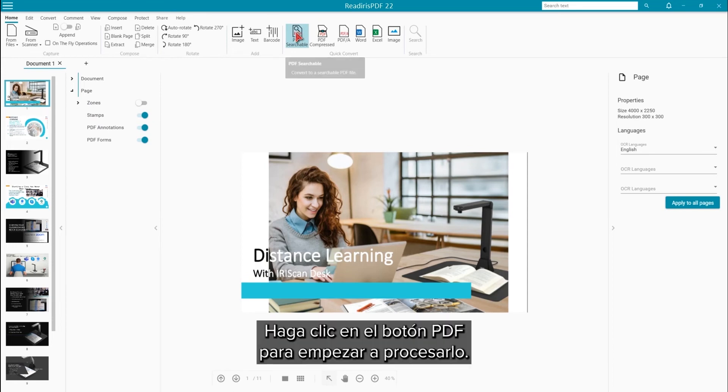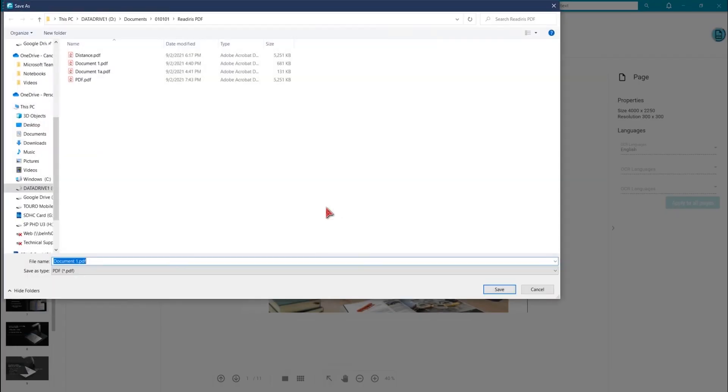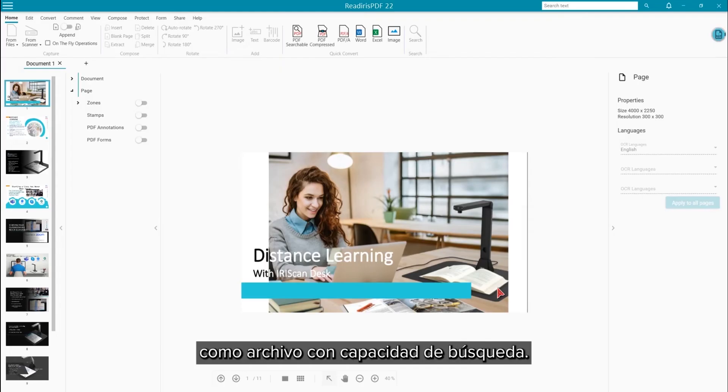Click on the PDF button to begin the processing. Give it a file name and in a moment, it will open in Adobe Reader as a fully searchable file.